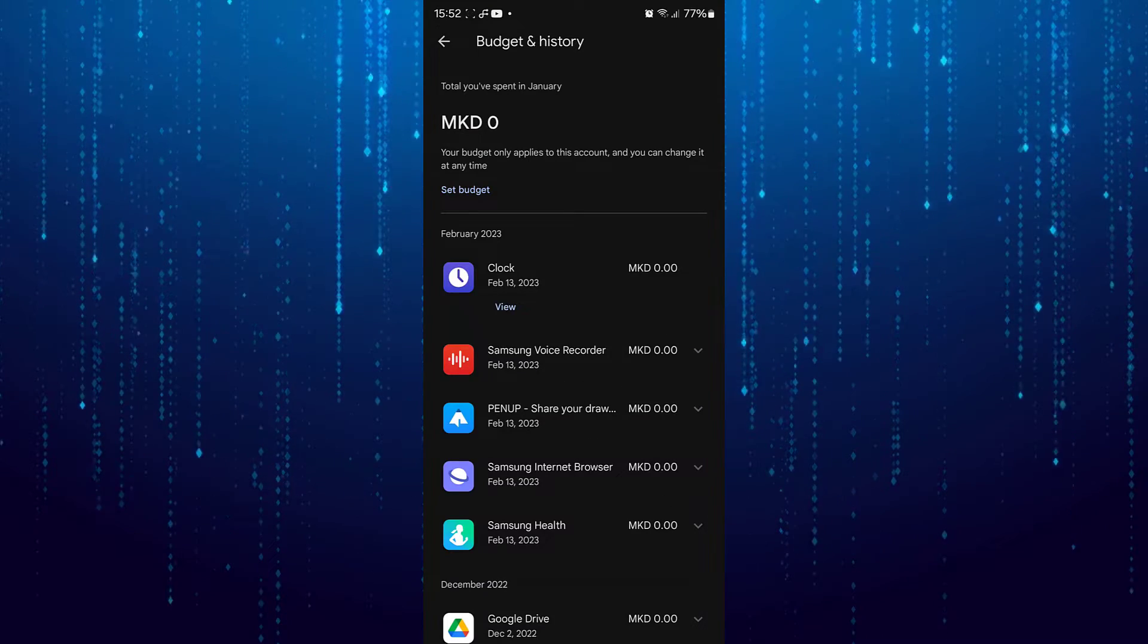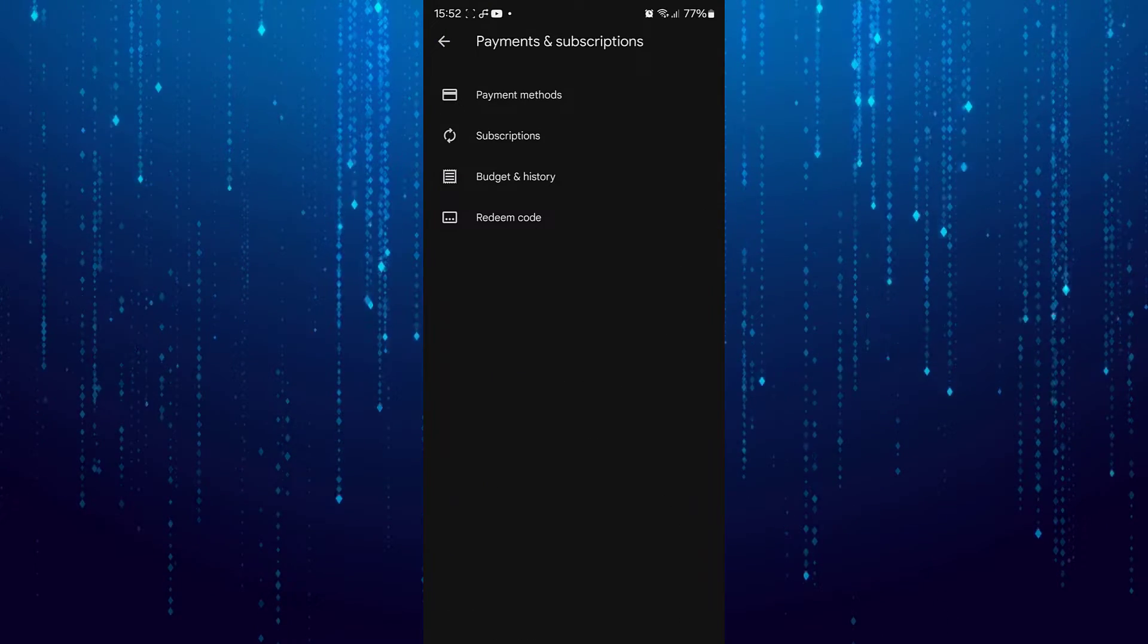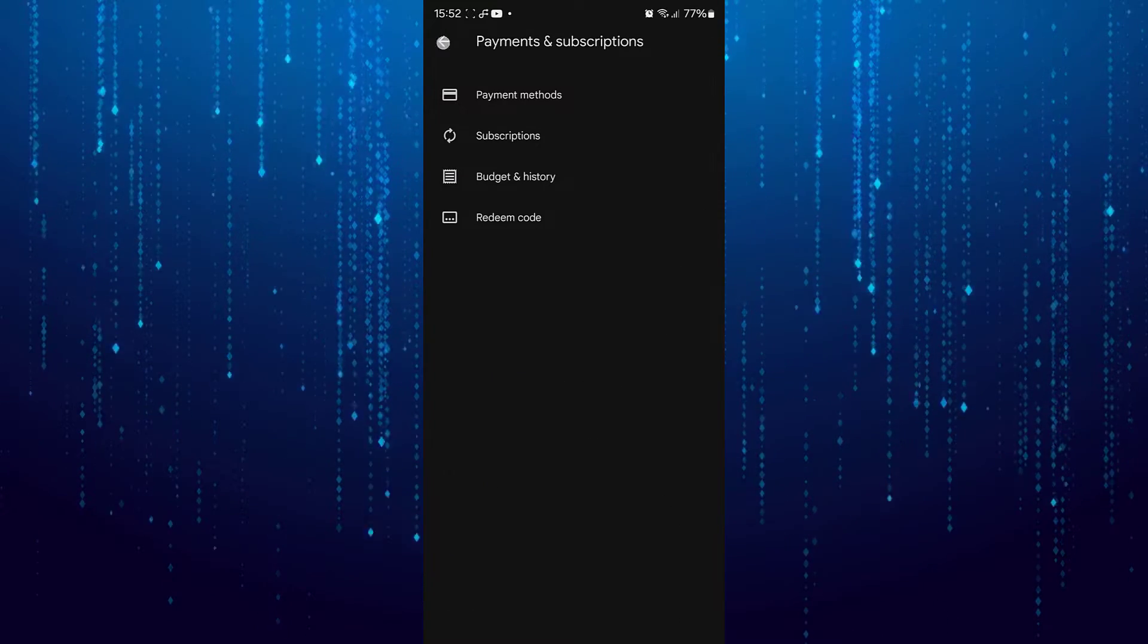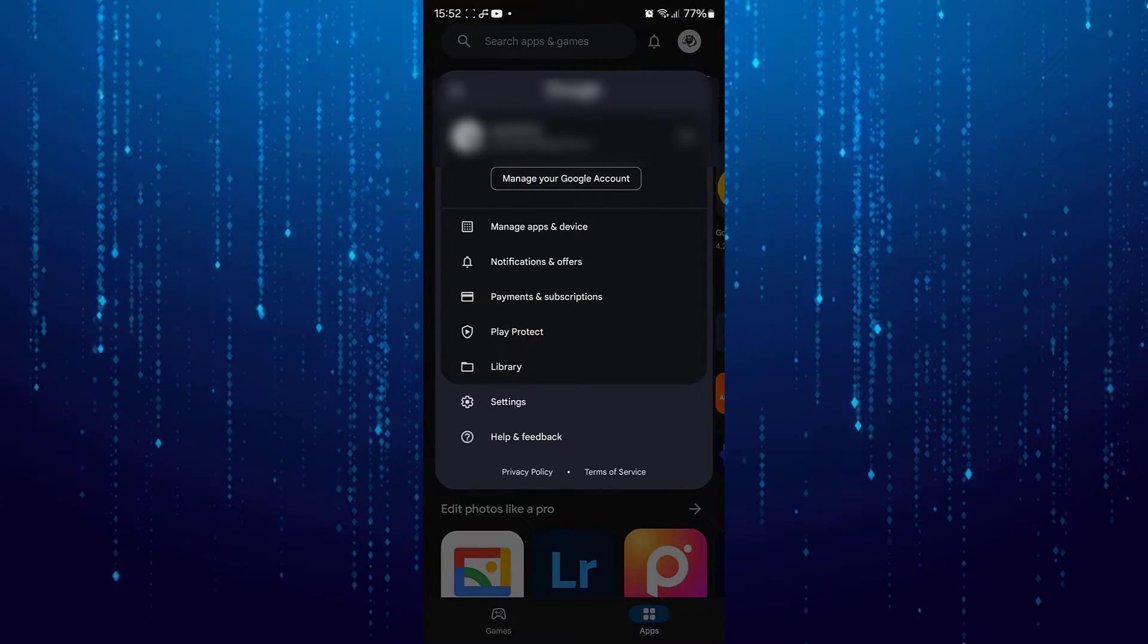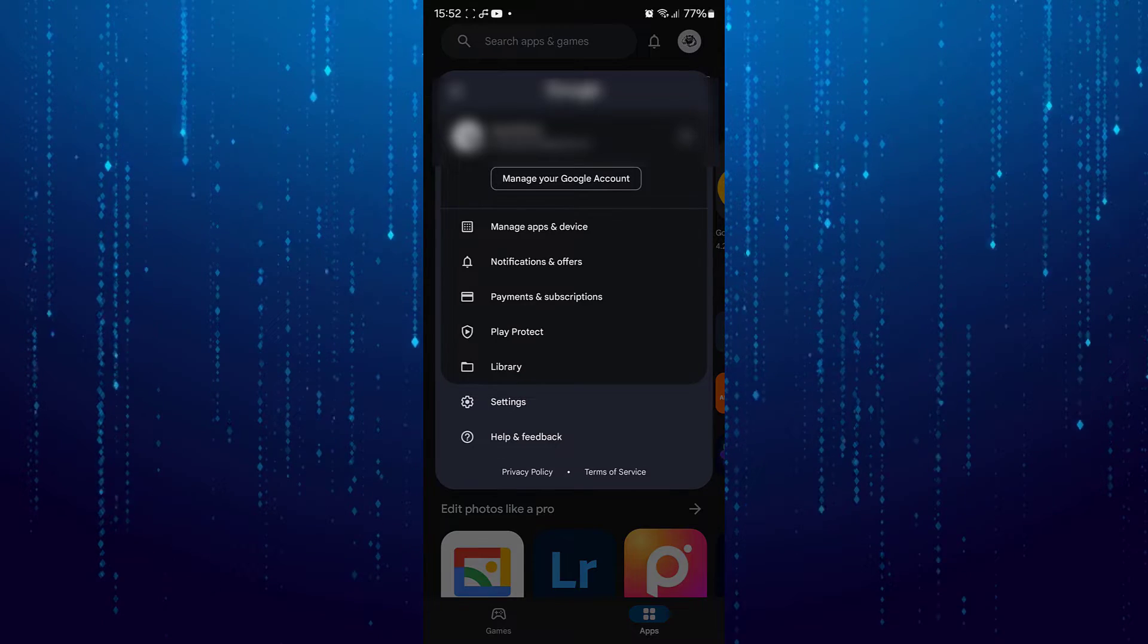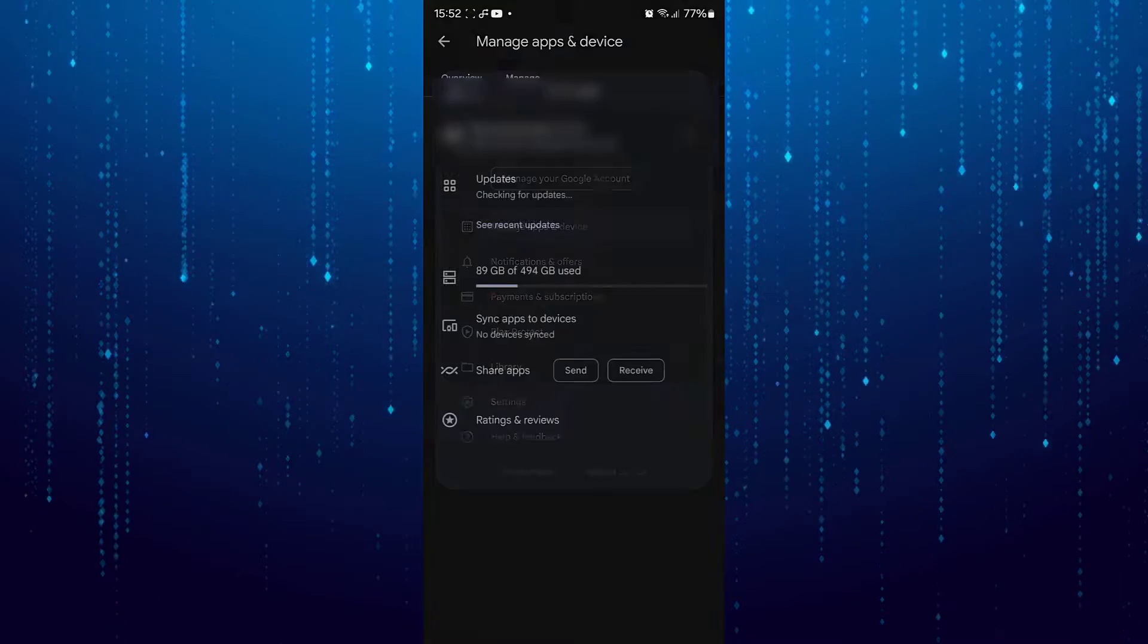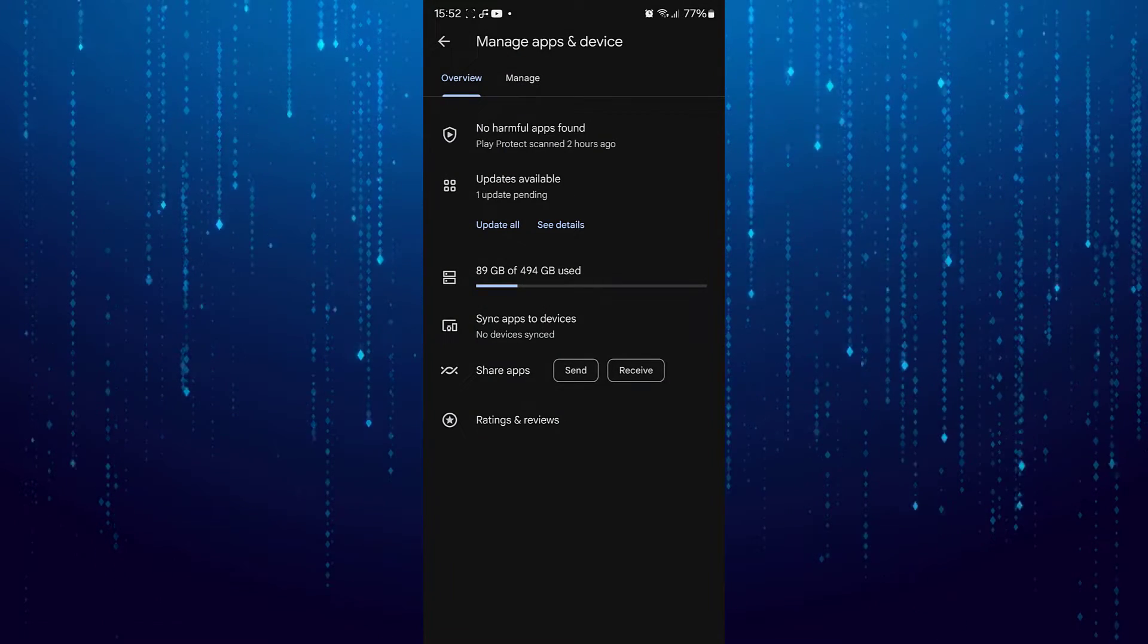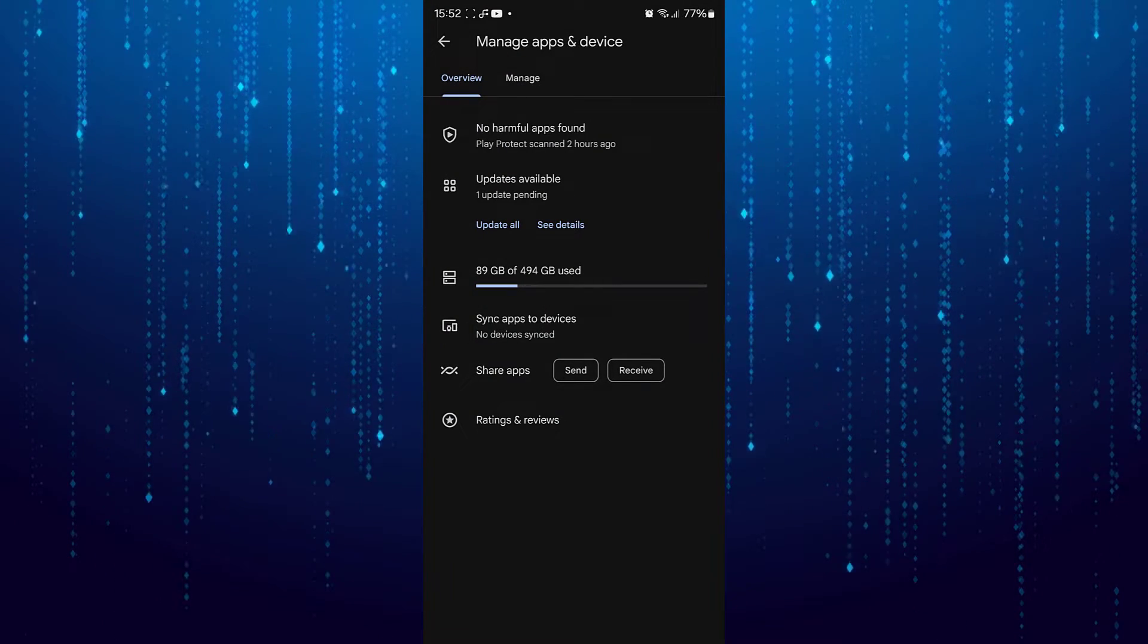But there is one thing that can help. Go over to Manage Apps and Devices here. Select the Manage tab.